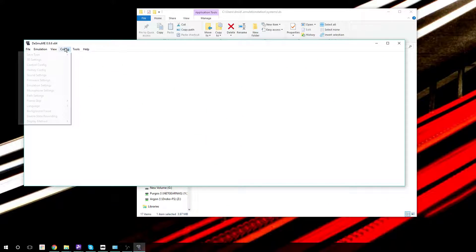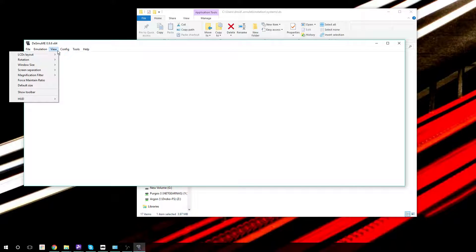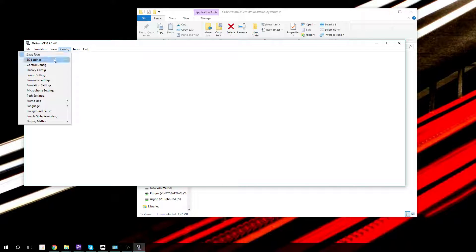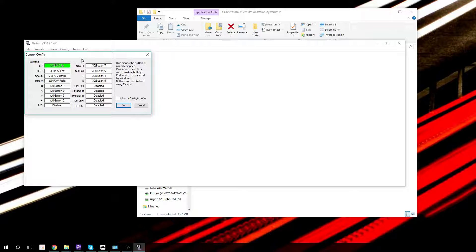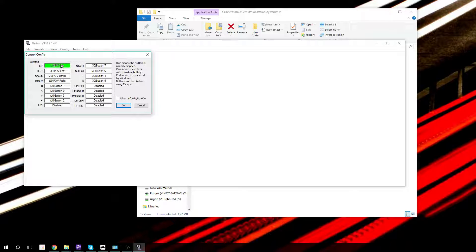Just as another example, we can go to the DS emulator, bring it over here, go to Config, Controller Config. And this one doesn't really show you anything, it doesn't say what you have selected. But since this computer is already registering that my controller is plugged in and it is an input device, if I were to click on the thing, I can push up and it moves to the next one, left, down.